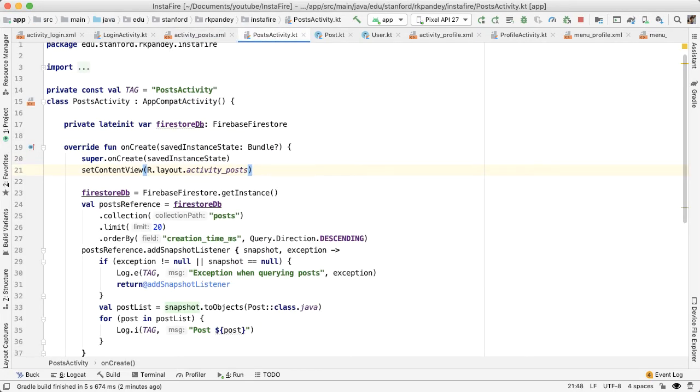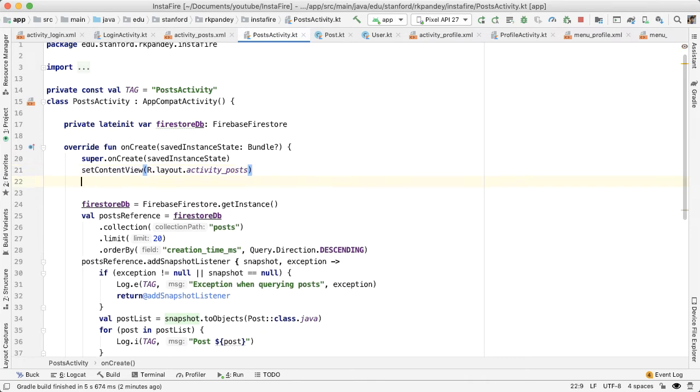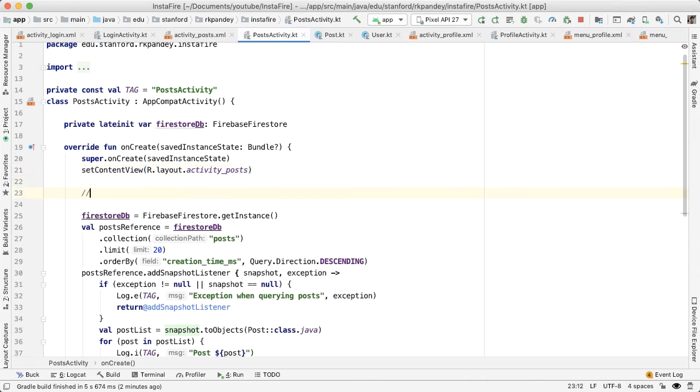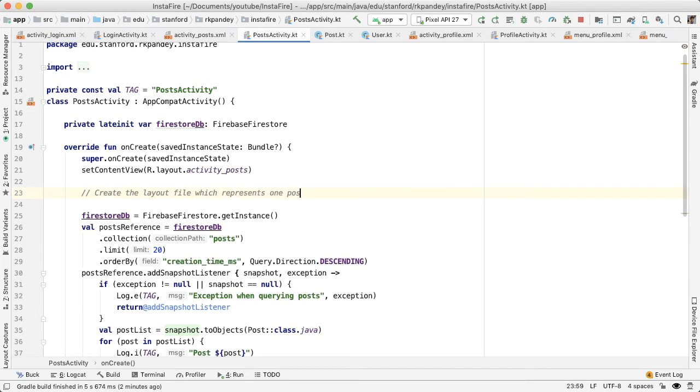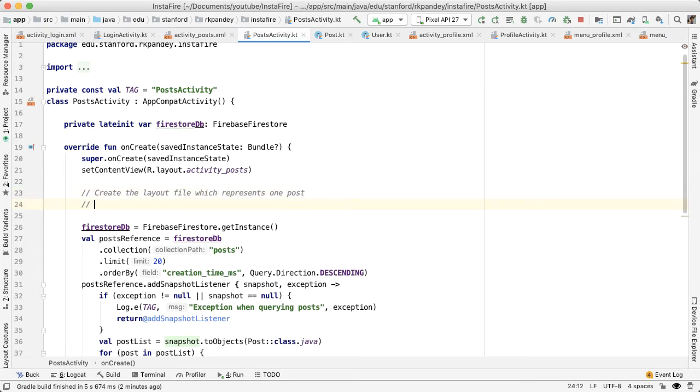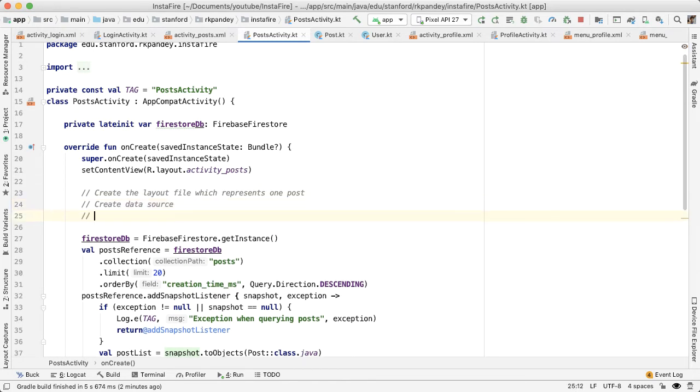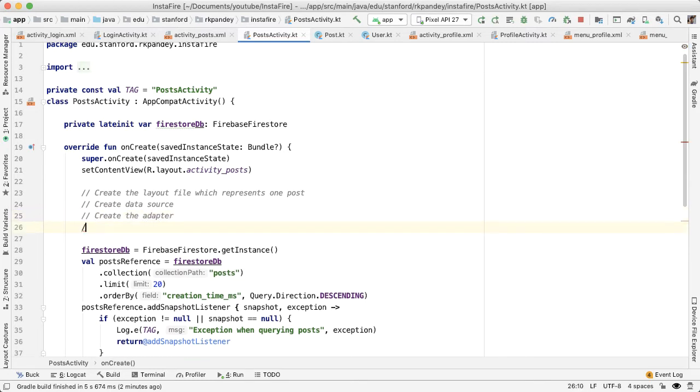there are a couple different steps to using the RecyclerView. First, we're going to create the layout file, which represents one row in our RecyclerView. Next, we want to create a data source here in our Kotlin file. Then we want to create the adapter. And then we want to bind the adapter and layout manager to the RecyclerView.